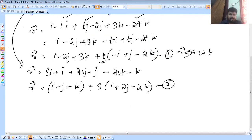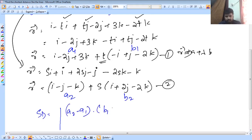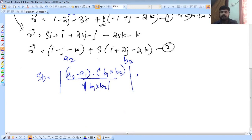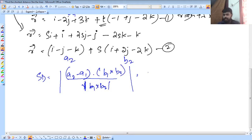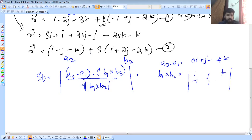So we have a1, a2, b1, b2 identified from the two equations. The formula is (a2 − a1) · (b1 × b2) divided by modulus of b1 × b2. a1 = i − j − k, b1 = i + 2j − 2k, a2 = 0i + j − 4k. The formula is applied in Cartesian form. There is no issue — just apply the formula carefully.